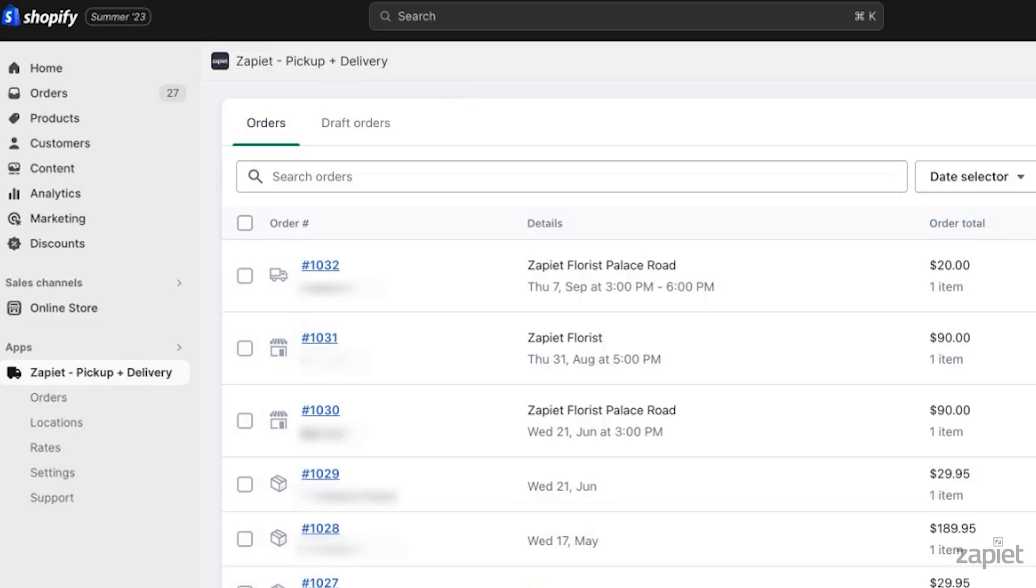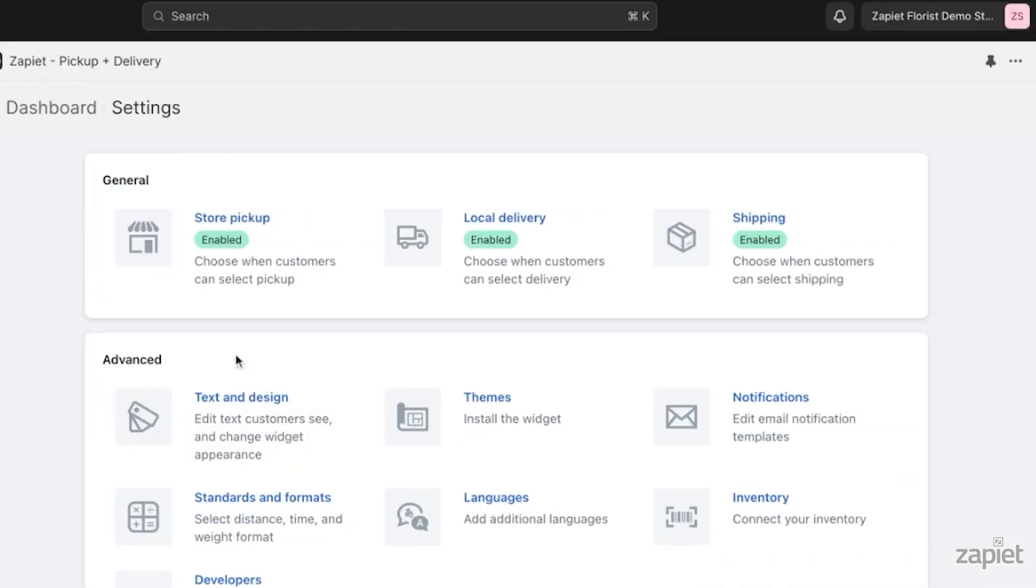In the Zapier Pickup and Delivery left-side menu, click Settings. Then click Shipping.